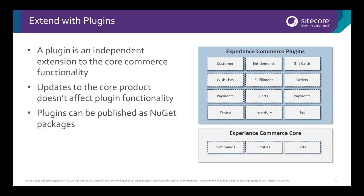All of the Sitecore Experience Commerce functionality is delivered using the same plugin architecture that a developer uses to extend the solution. Each area of e-commerce functionality is broken into specific plugins within the Sitecore codebase. For example, inventory and cart are discrete areas of functionality delivered as plugins.